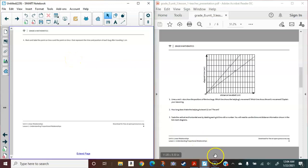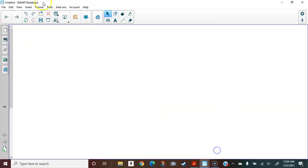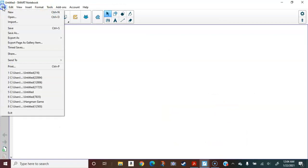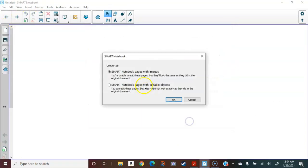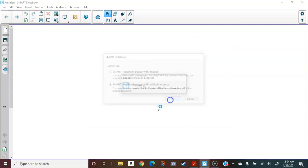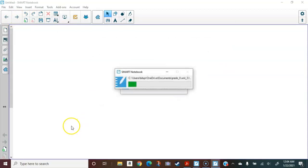Let's do this again a second way. I'm now going to choose the second import option. We are going to import with editable objects. This option seems to take even longer.